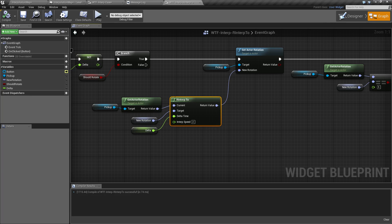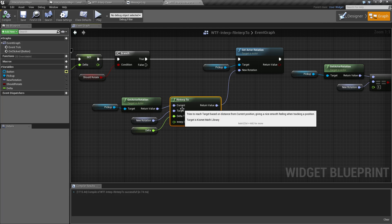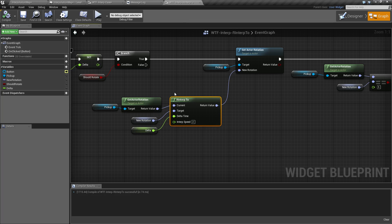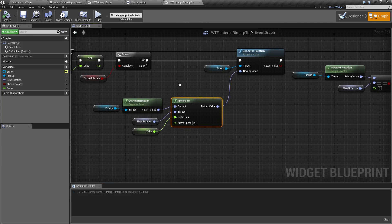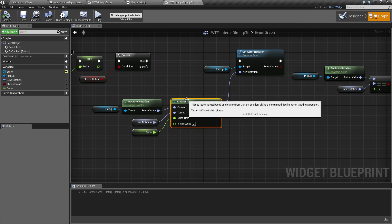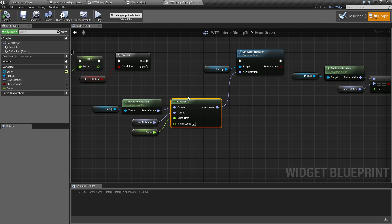You have your current, your target, your delta time, and your interp speed. These are all your standard variables that the interpolate nodes need.